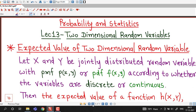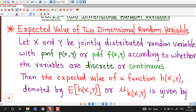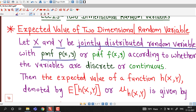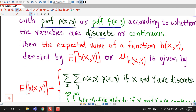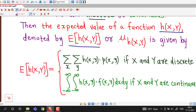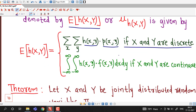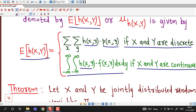Here we have written all these things systematically. The definition: let x and y be jointly distributed random variables with probability mass function p(x,y) if both are discrete, and joint probability density function f(x,y) if both are continuous. Then the expected value of a function h(x,y), denoted E[h(x,y)] or mu subscript h(x,y), equals double summation of h(x,y) times p(x,y) for discrete variables, or a double integral of h(x,y) times the joint pdf for continuous variables.